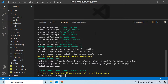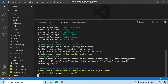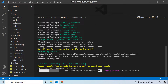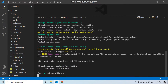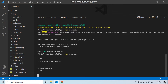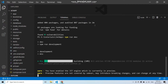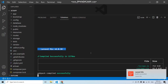After this you have to run npm install. Then let's run npm run dev. Here you can see our Laravel application has been built successfully.